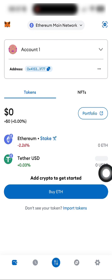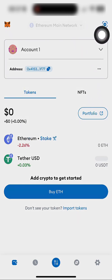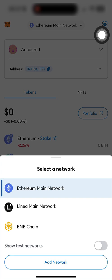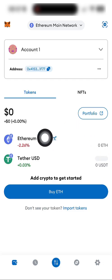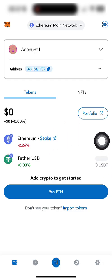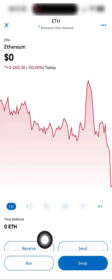We're currently on the main screen of the MetaMask wallet. At the top, ensure you are on the Ethereum main network. Next, in the tokens section, click on Ethereum, then tap receive.